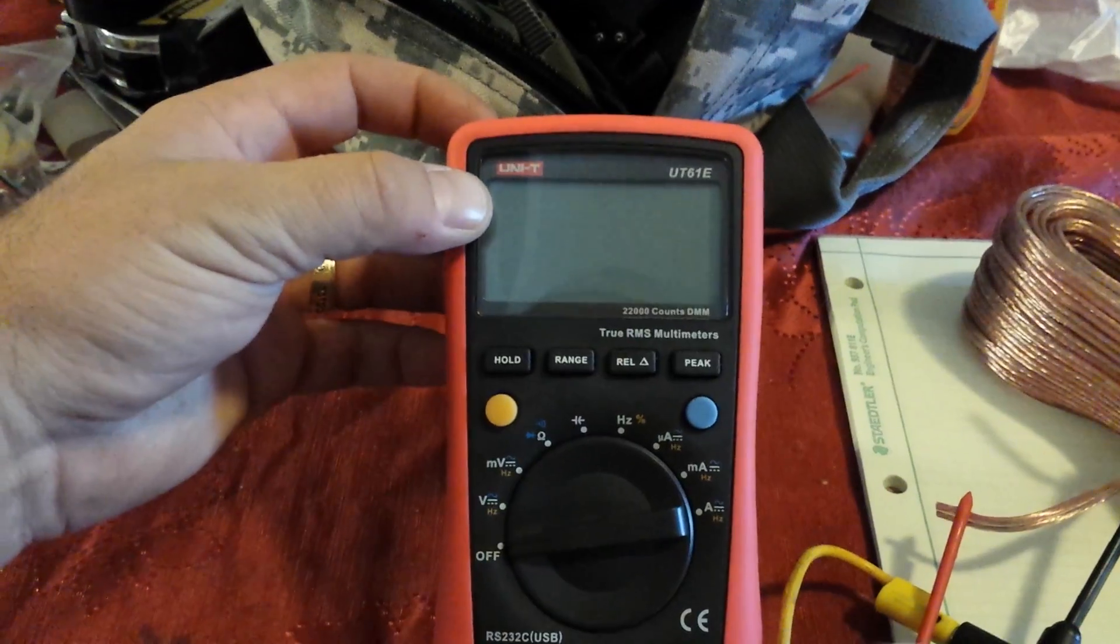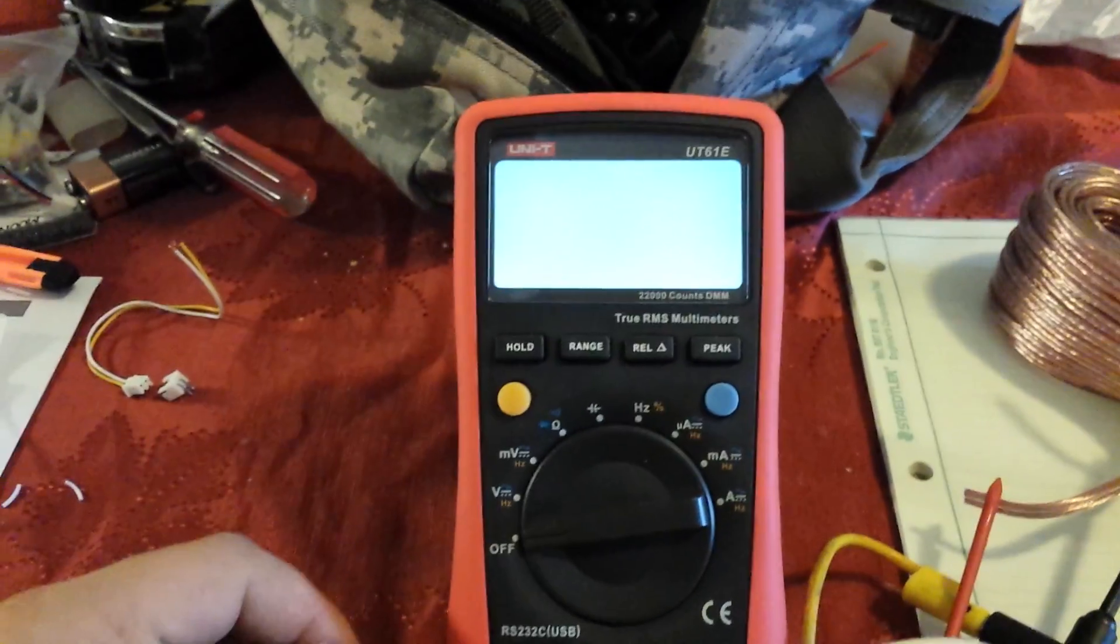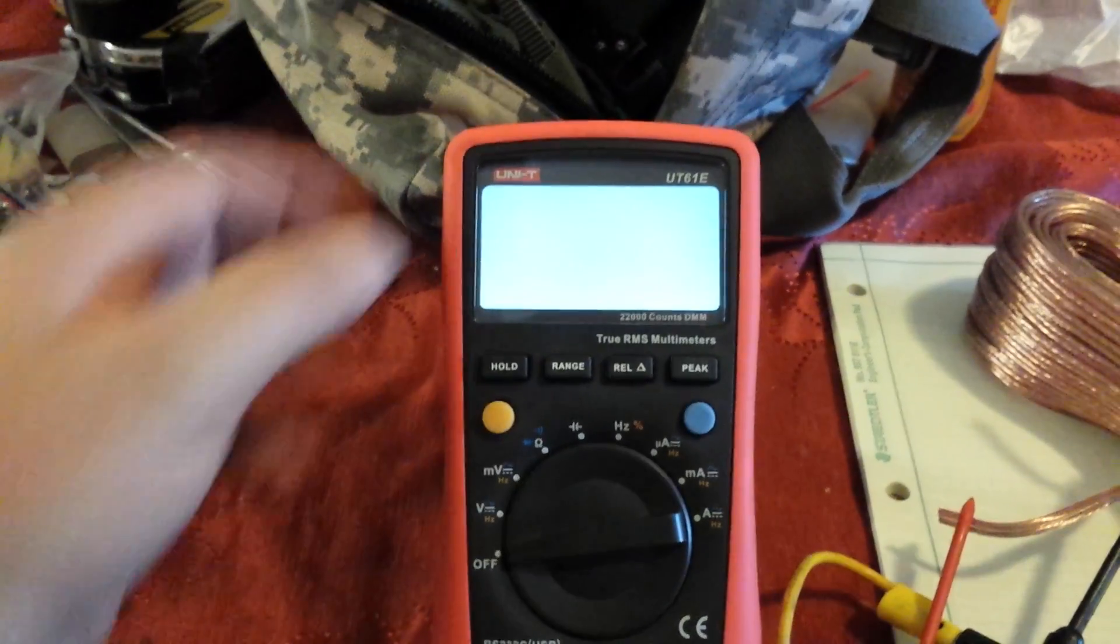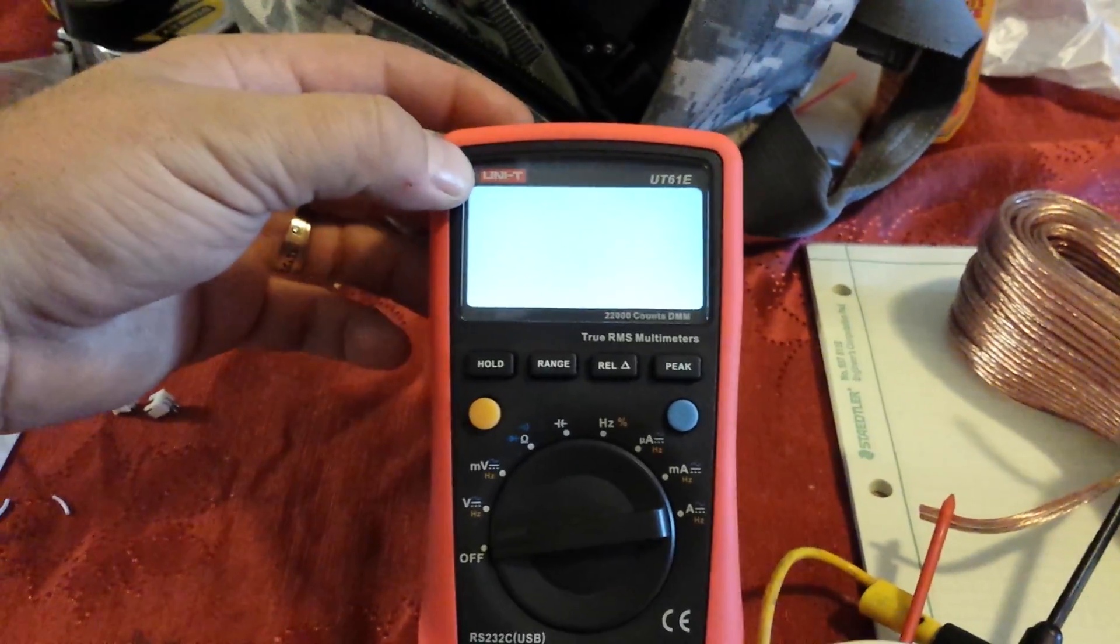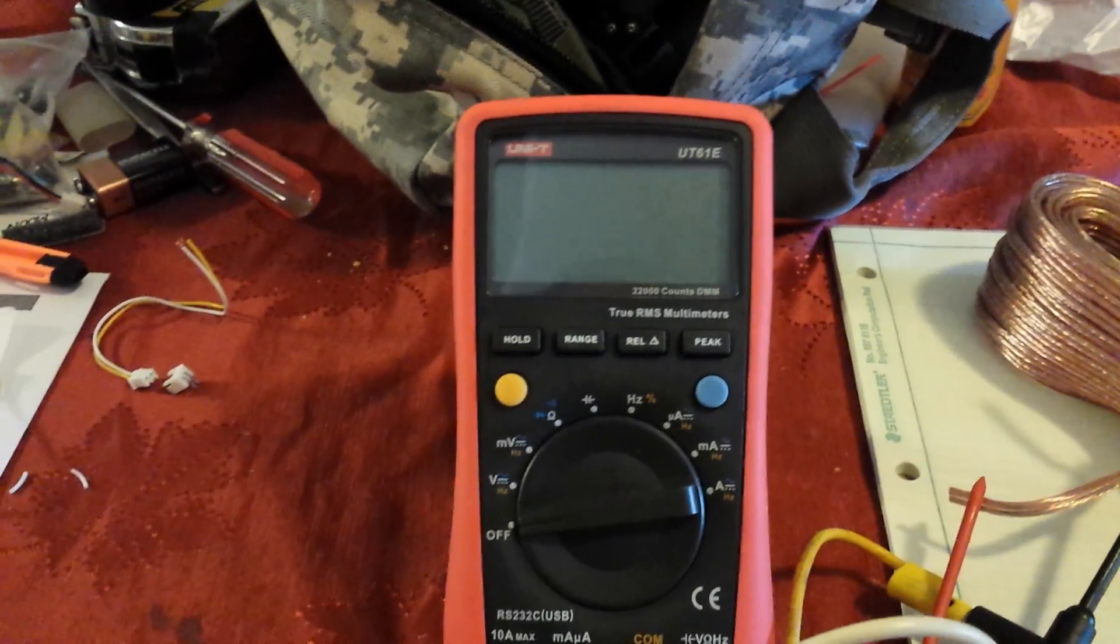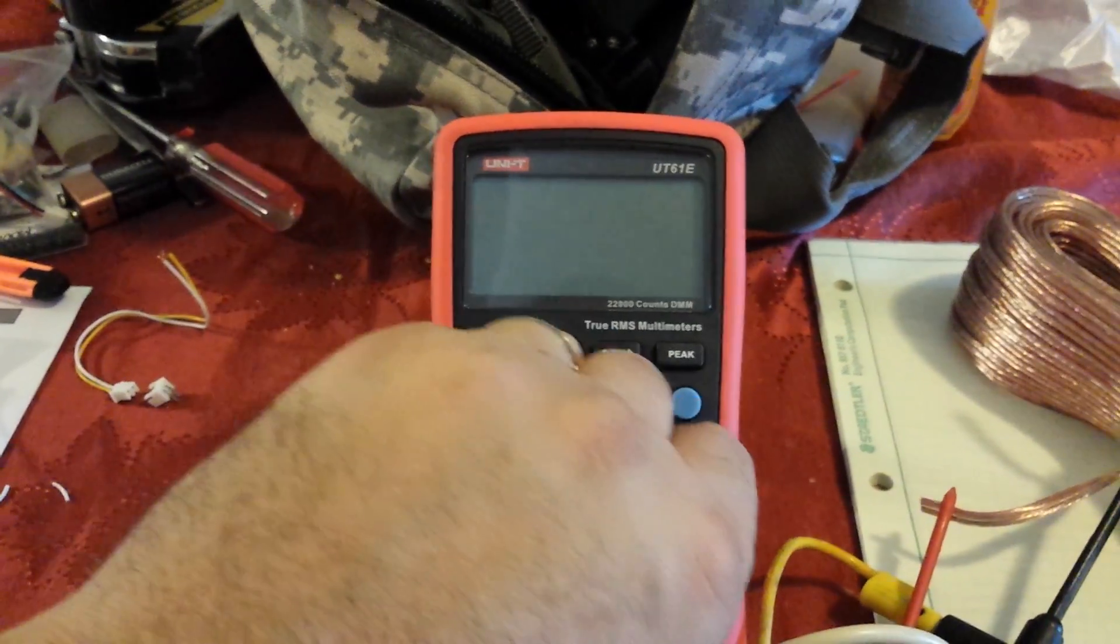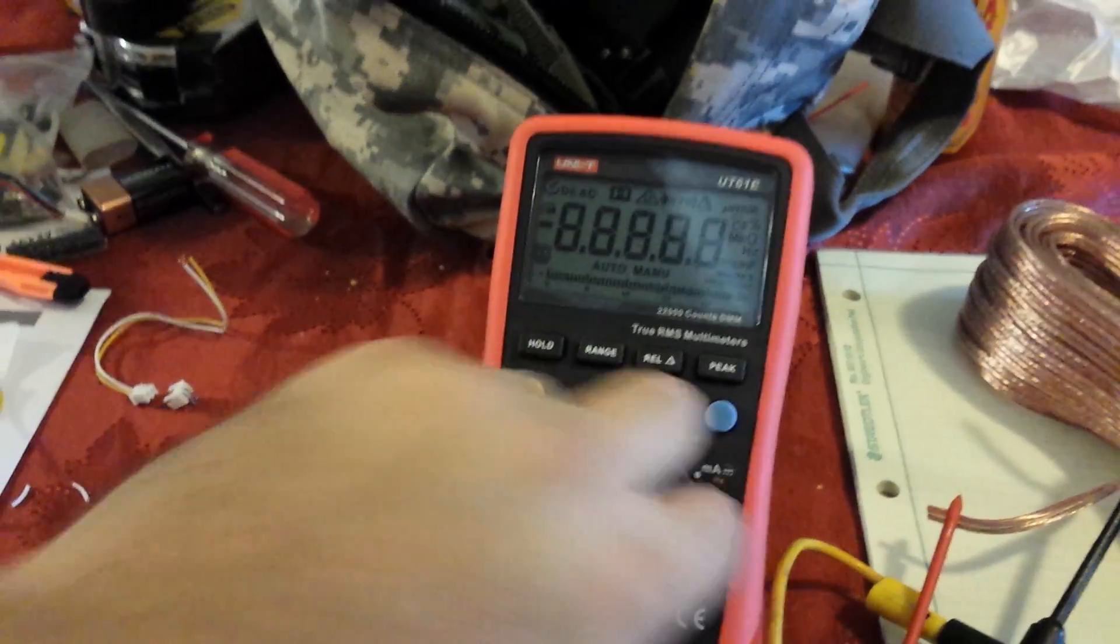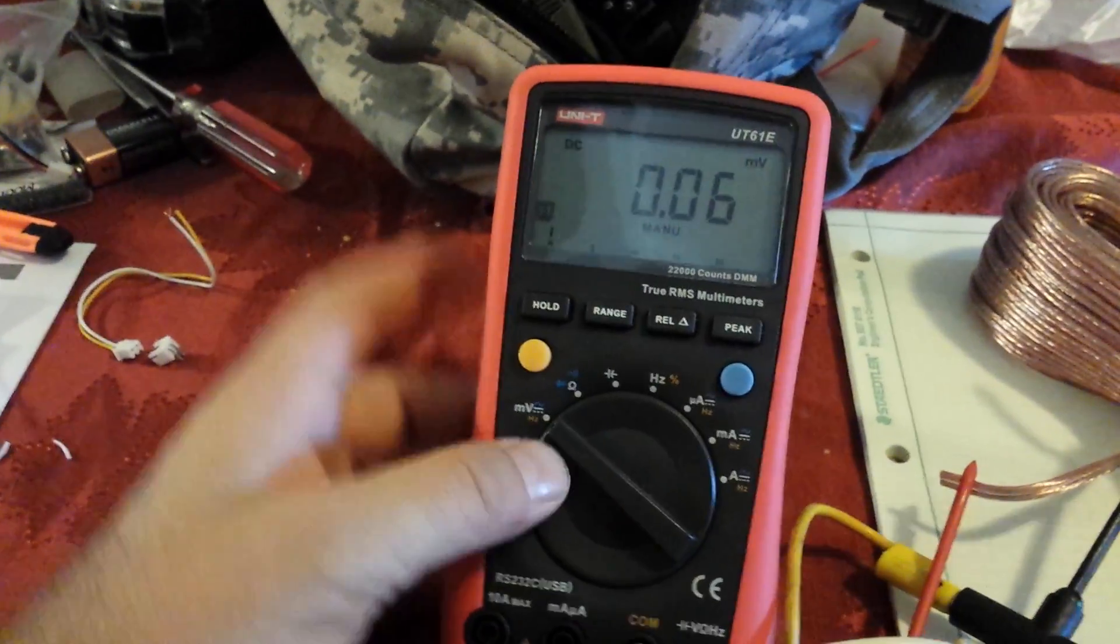Flip the switch, backlit display comes on, flip it back off, bam, off. Original functionality stays the same.